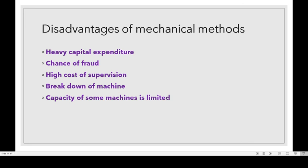The disadvantages of the mechanical method are: heavy capital expenditure is required to buy these machines, there is a chance of fraud, there is a high cost of supervision, breakdown of machines can be a problem if there is a power failure, and the capacity of some machines is limited.